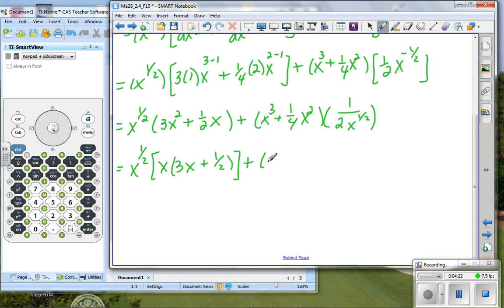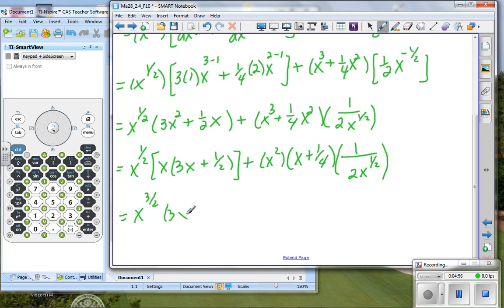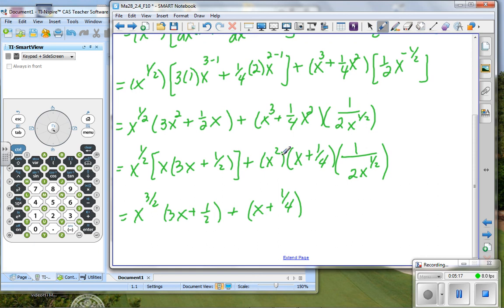There does seem to be an x in each one of these, so we might be able to factor out an x. We could have x to the one-half, then factor out an x from this portion to get 3x plus one-half, and factor out an x squared from the other portion to get x plus one-fourth, times one divided by 2x to the one-half power. Combining exponents: x to the one-half plus one gives three-halves power times 3x plus one-half, and x squared times x to the negative one-half gives x to the three-halves power, times x plus one-fourth, all divided by 2.